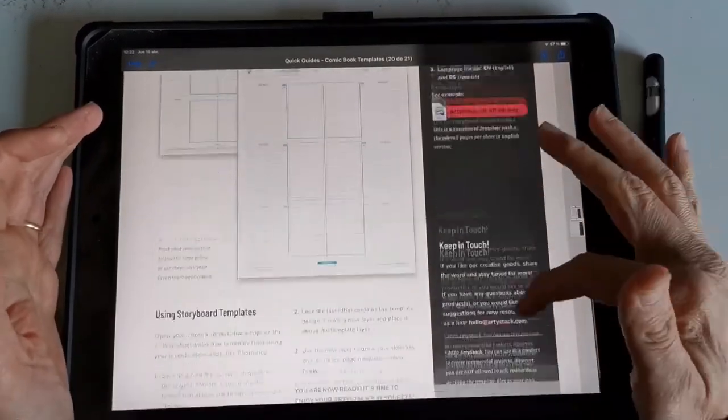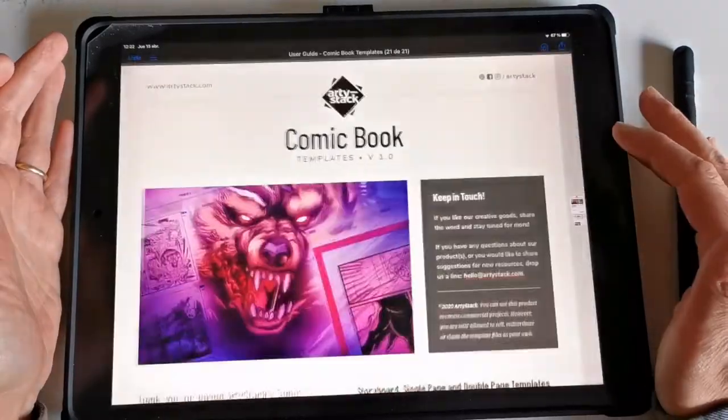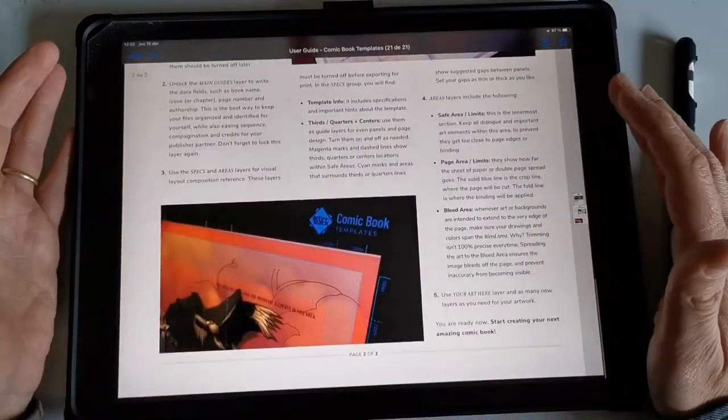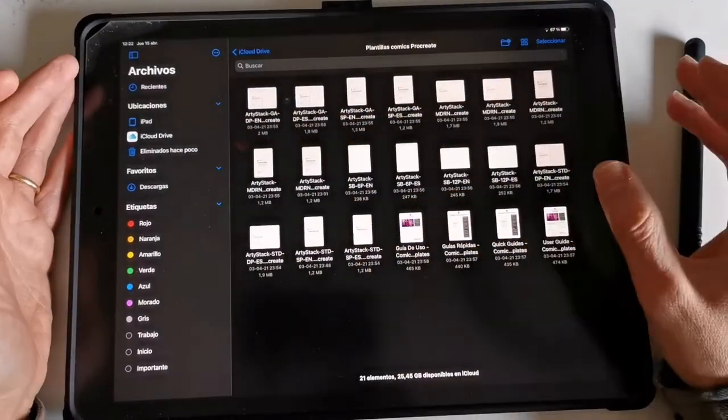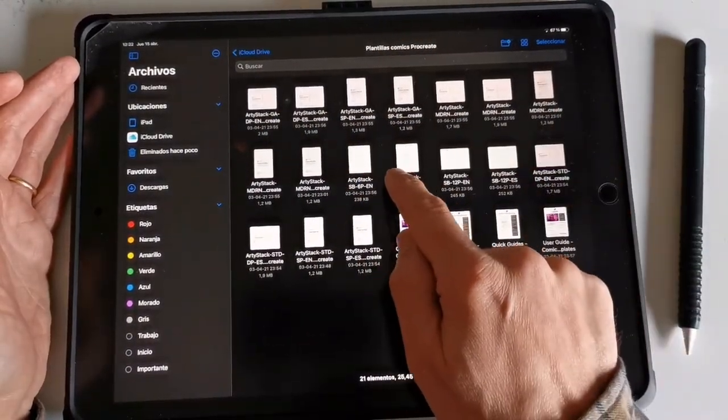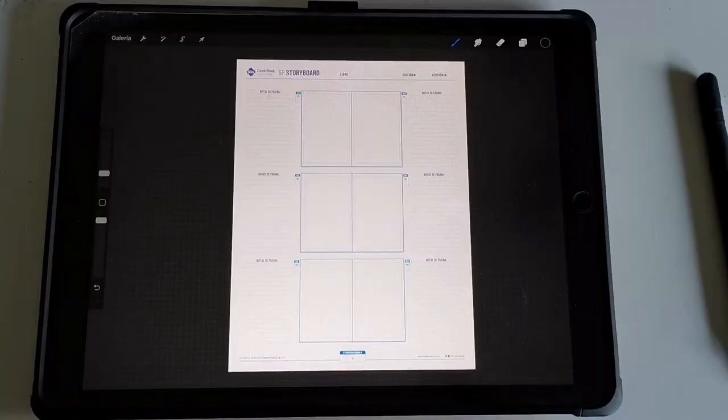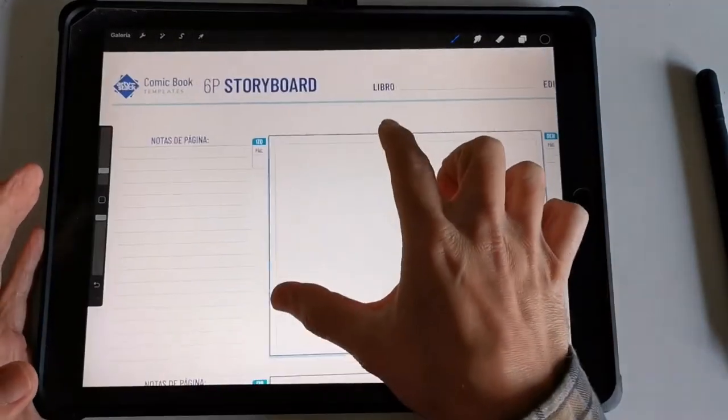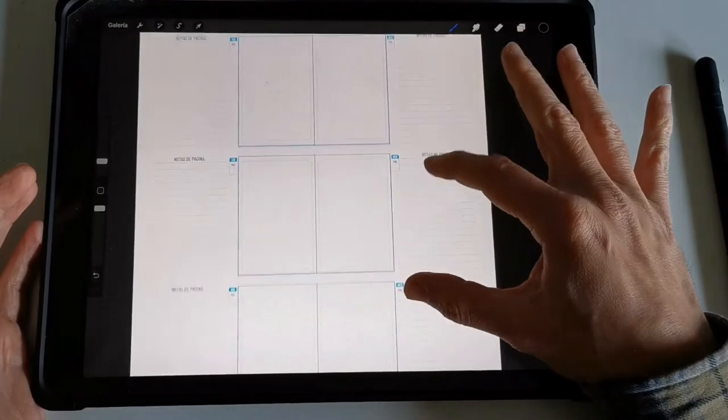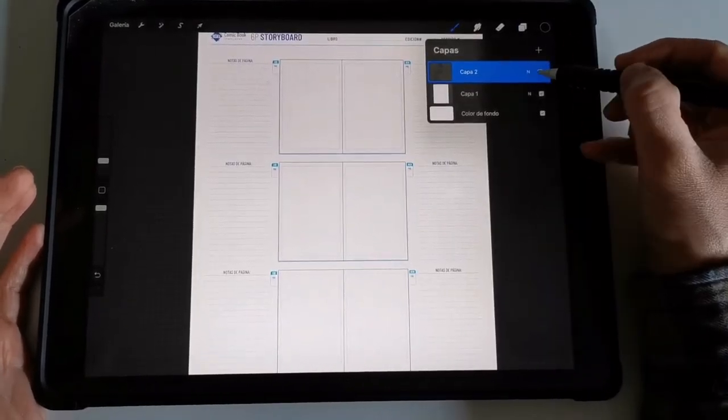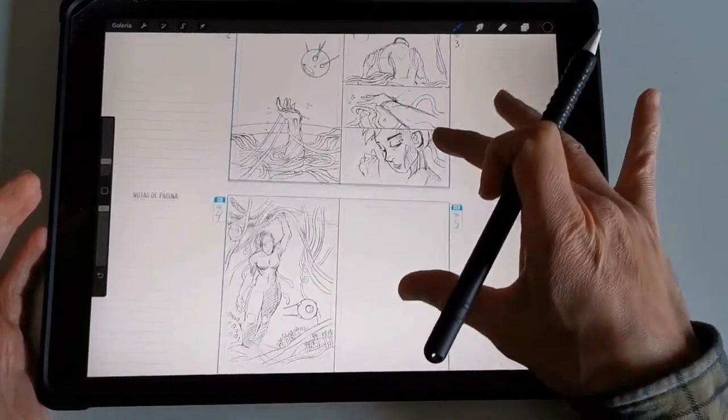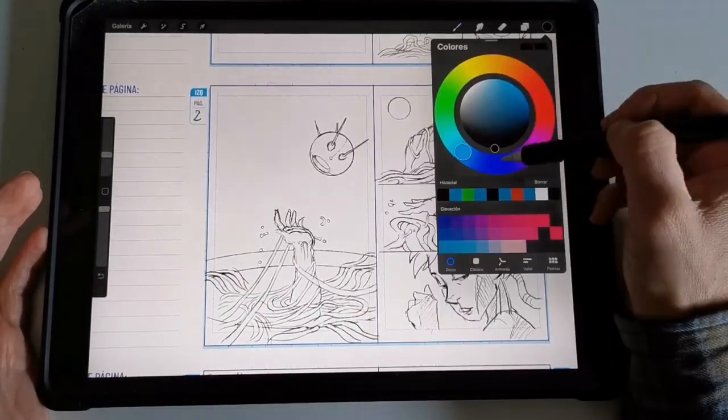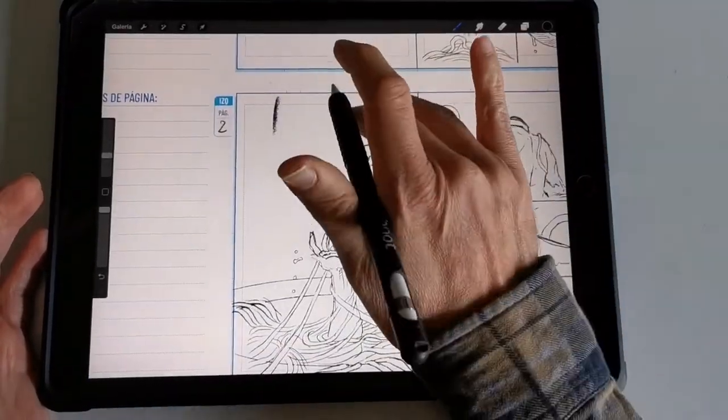It looks great. You can use layers on it and all the Procreate stuff, same on the other drawing software. So I start with the storyboard. I have an idea for my upcoming comic book, the comic book I'll be working on in the future, maybe 2022.